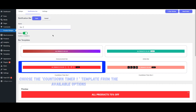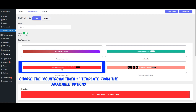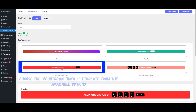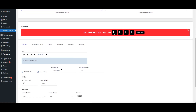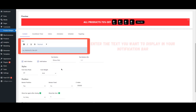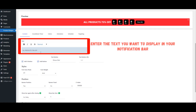Choose the Countdown Timer 1 template from the available options. Enter the text you want to display in your notification bar.